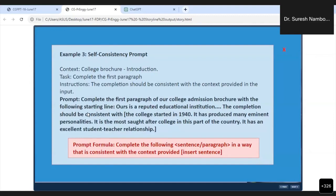I will show you because I have got the data. This is a college brochure introduction — a college brochure introduction and how it is going to help. I have copied this and I am going to show this.